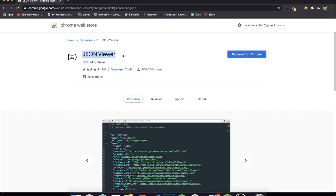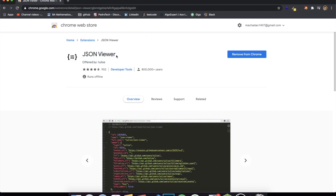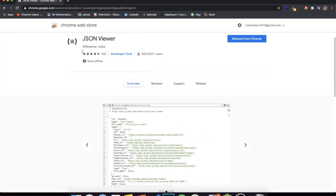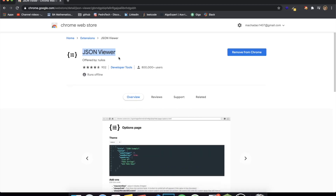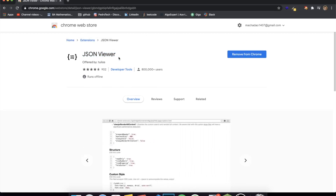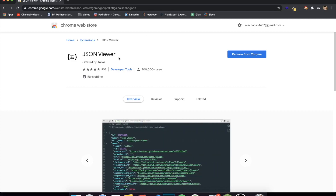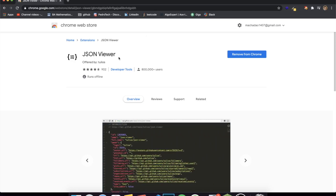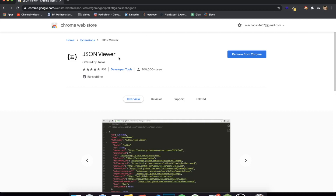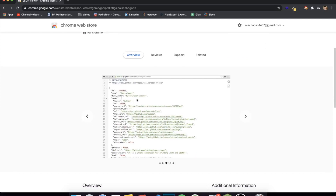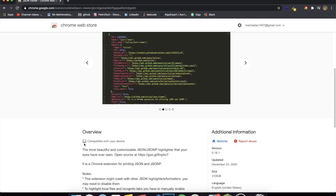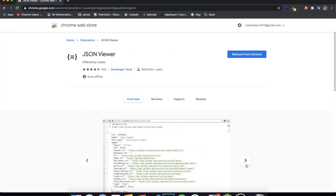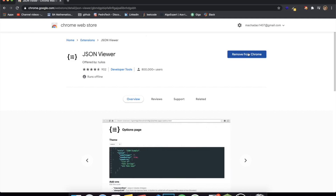The last extension I want to show you is the JSON Viewer. It's something so simple that you don't think about until you find it, and then you realize how important it actually is. Whenever you're working with APIs, you've probably hit an endpoint that shows a huge JSON blob in your browser — no color coding, no indentation, just raw text. I'm going to remove the extension and show you an API endpoint so you can see the difference.